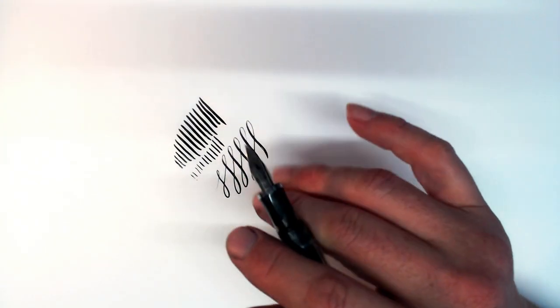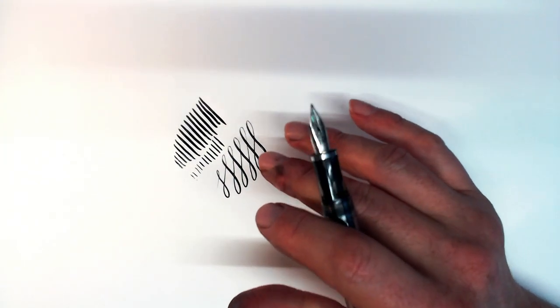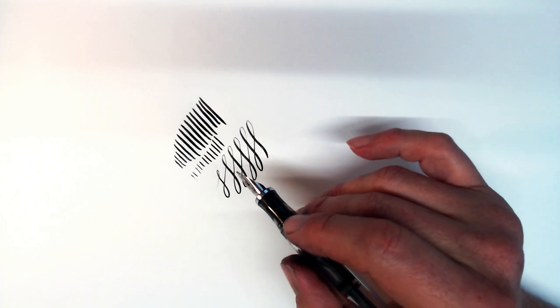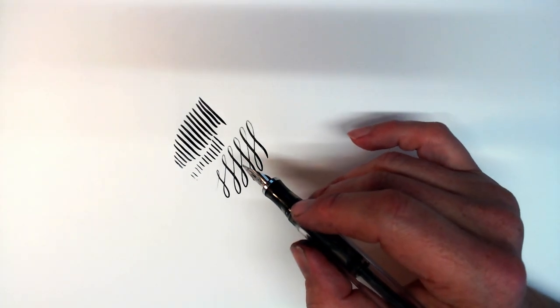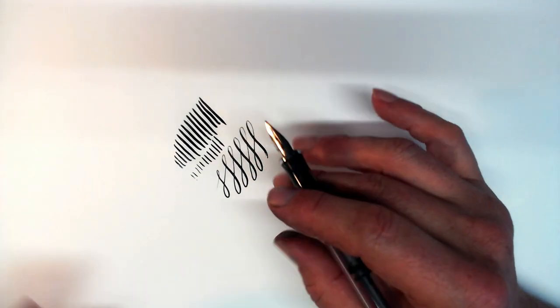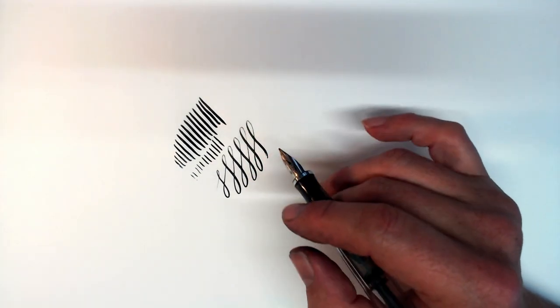Now, other people have commented that this pen writes very wet, and when you examine the feed, you'll find that it has an extra wide ink channel carved into it to accommodate all of that extra flex.